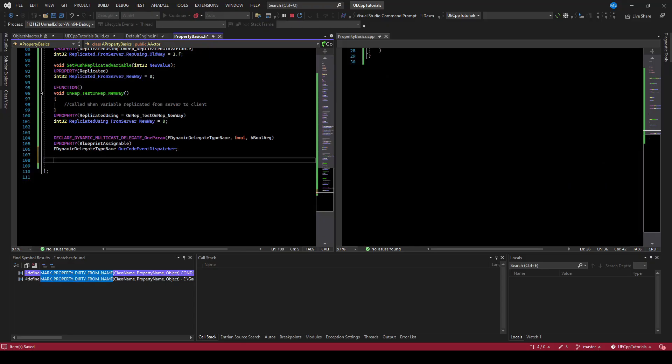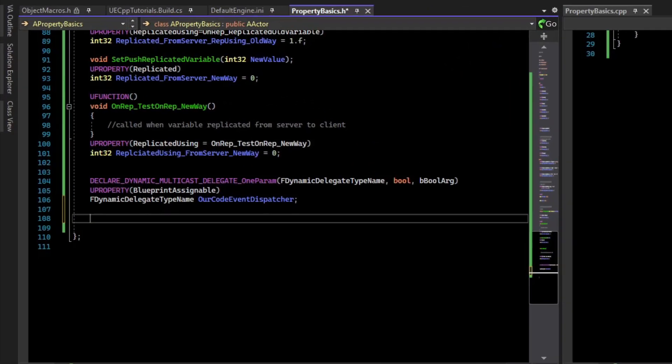When you get to writing variables and working with blueprint and code, you will soon find out that if you change the variable's name in code, it breaks your blueprints.